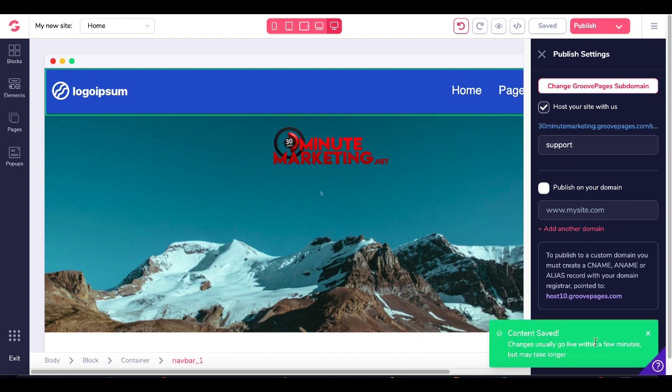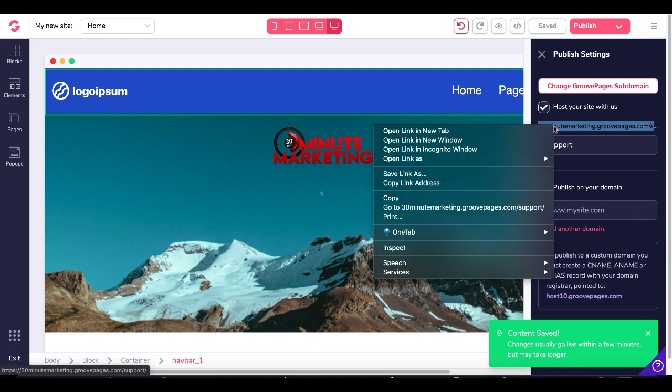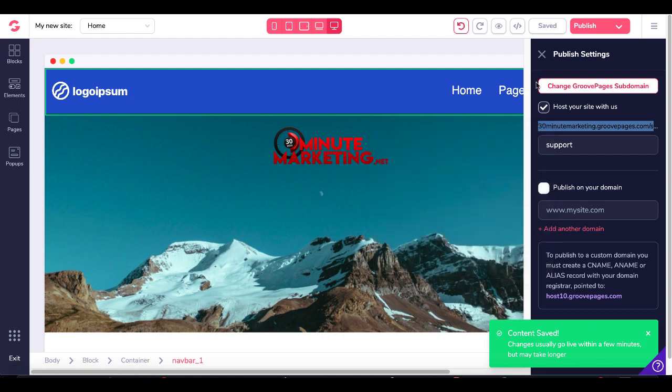Once that content's saved, you can see it's saying it'll usually go live within a few minutes, but it might take longer. Typically, this works almost instantly. So we'll go ahead and open that up in a new tab, and you can see exactly how this nav bar was created.